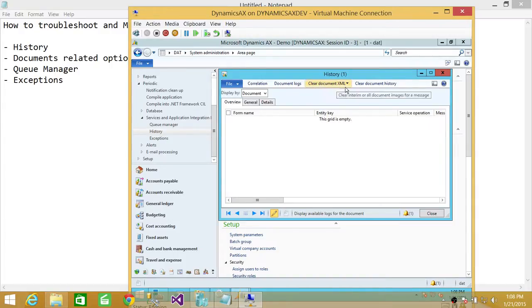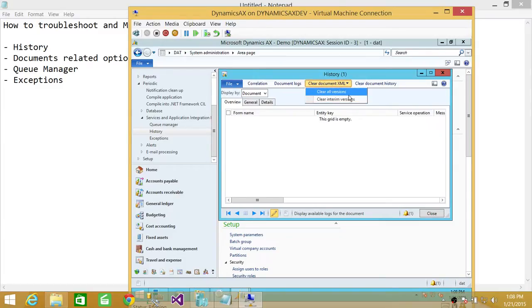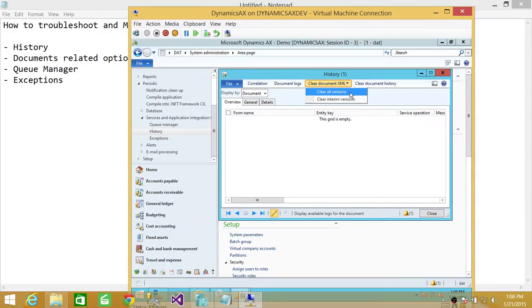And same with clear documentation XML log, this is a bit important. If you look at that clear all versions, clear interim versions, whenever it communicates with the external or internal Microsoft Dynamics AX, it does with XML format. So if you clear all the versions, it will make the database table size much smaller.